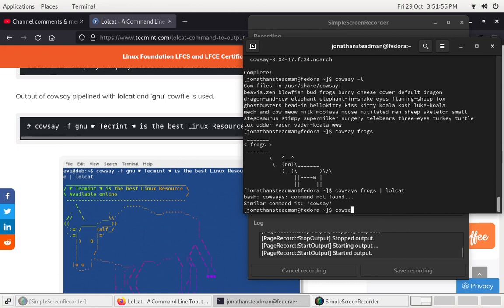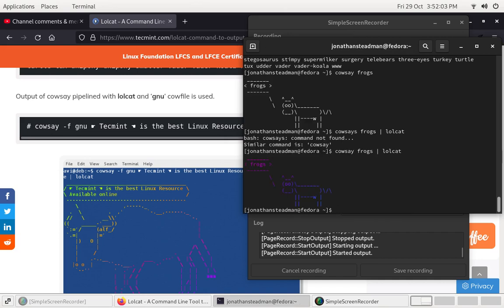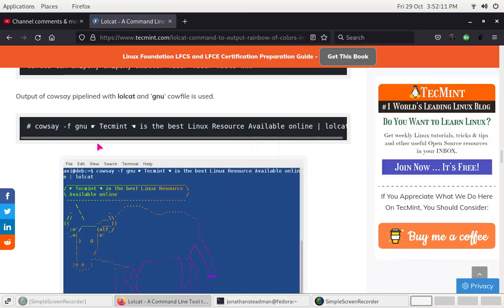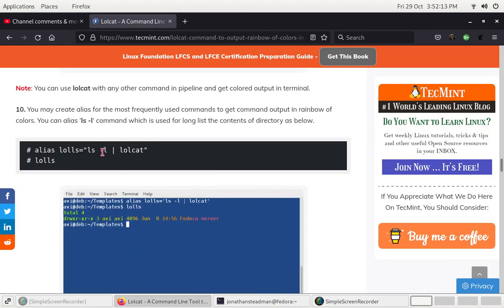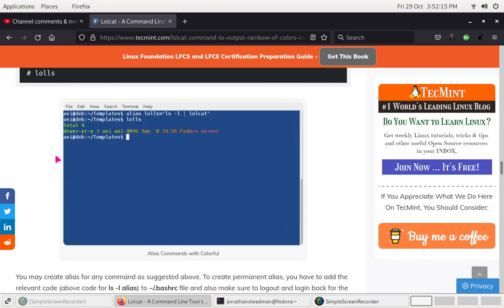So it's just cowsay 'frogs' | lolcat, and this should display with some colours. I truly, truly love this — I truly love lolcat. You can't dislike lolcat, it's one of the best.